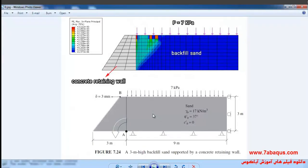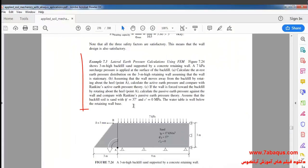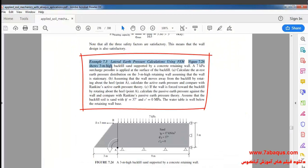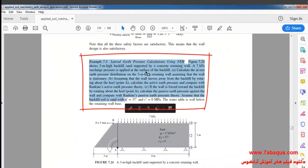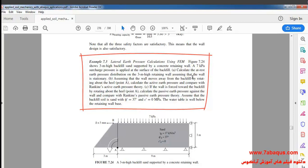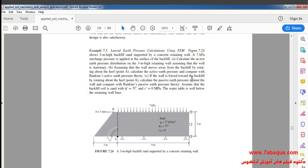In this illustration we intend to simulate backfill sand supported by a concrete retaining wall in the Abaqus software. We also intend to calculate the lateral earth pressure exerted on the retaining wall. Specifically, we intend to simulate example 7-3 from Sam Helwany's book in the Abaqus software.